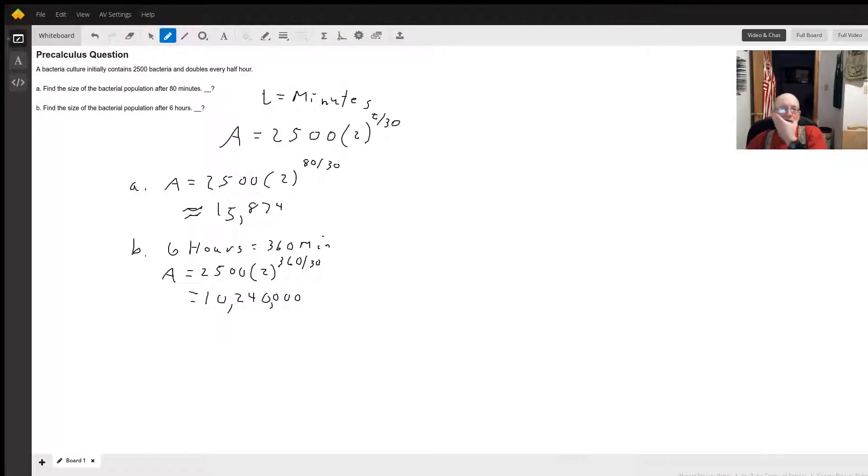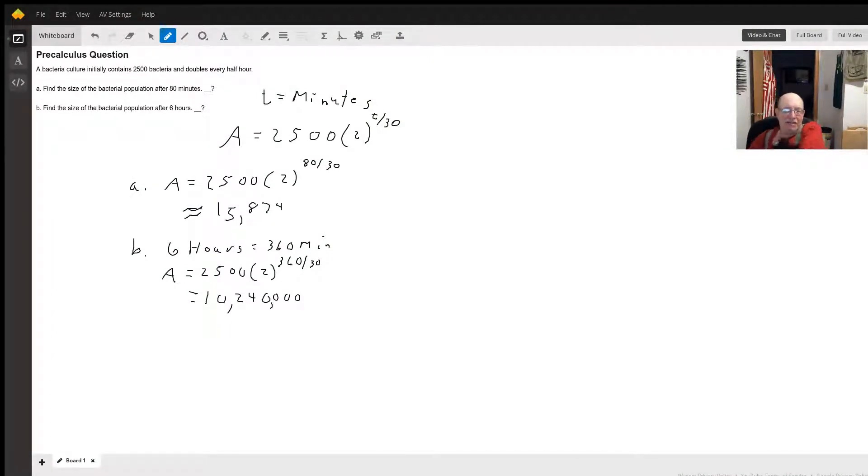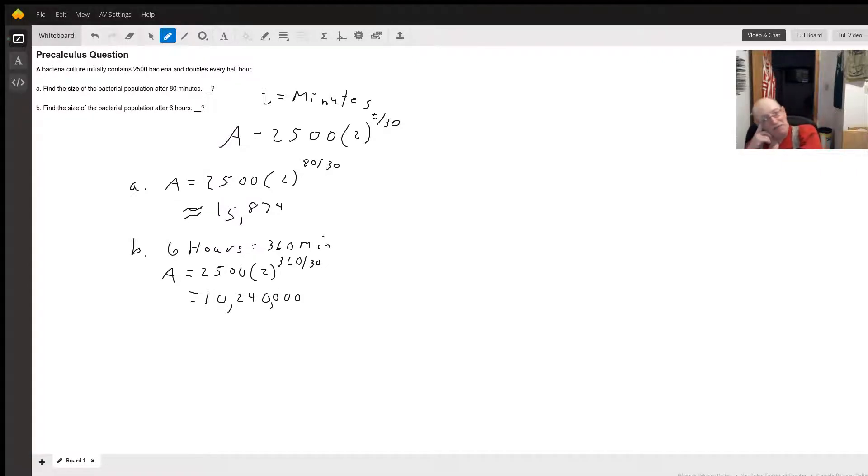Hello. So for this problem, since it's doubling every half an hour, we want to put our time in minutes.